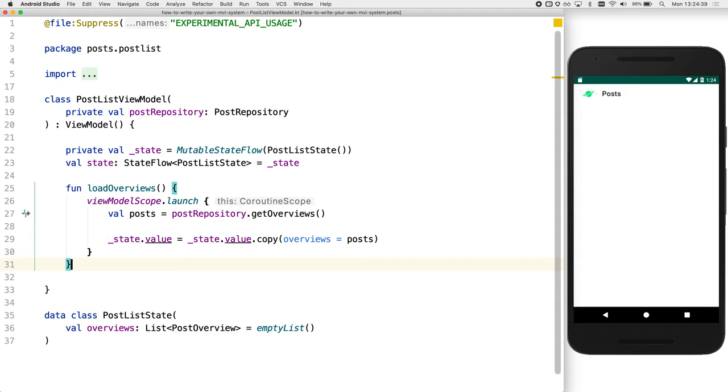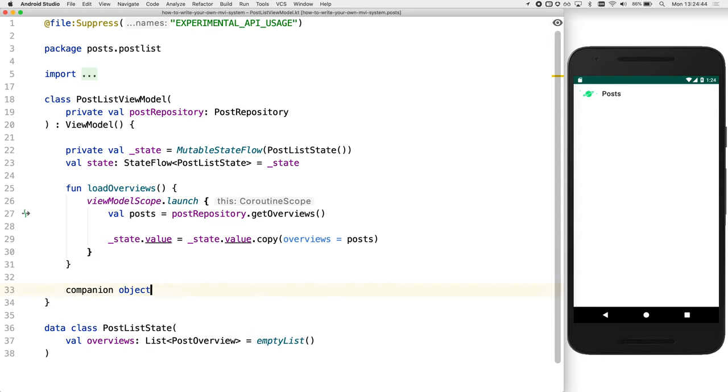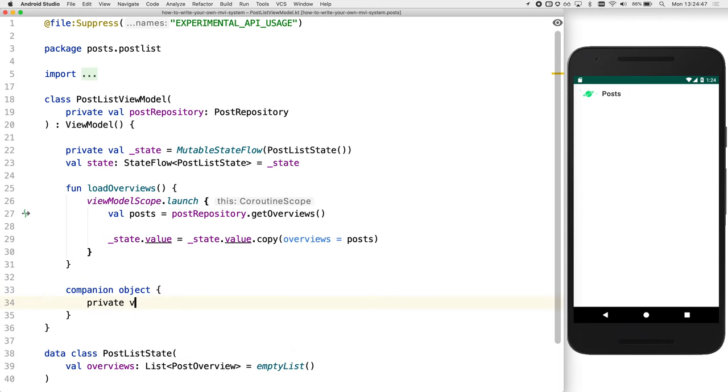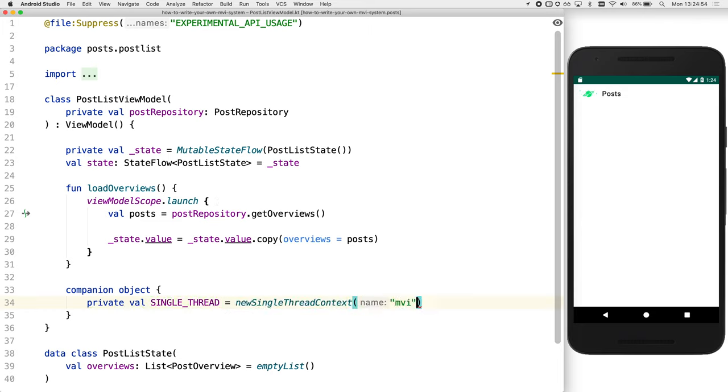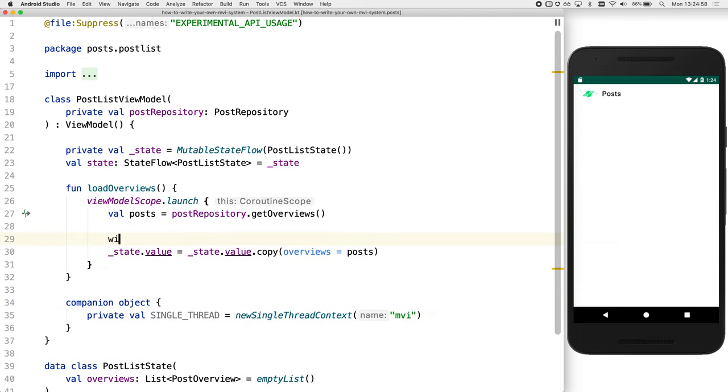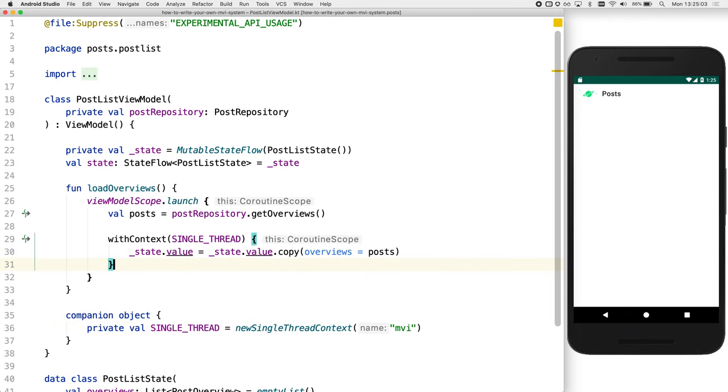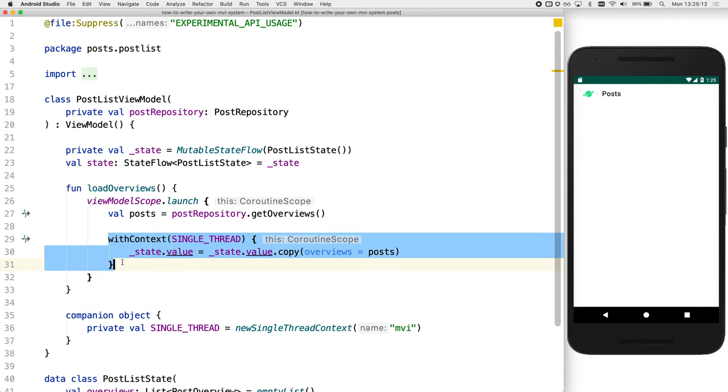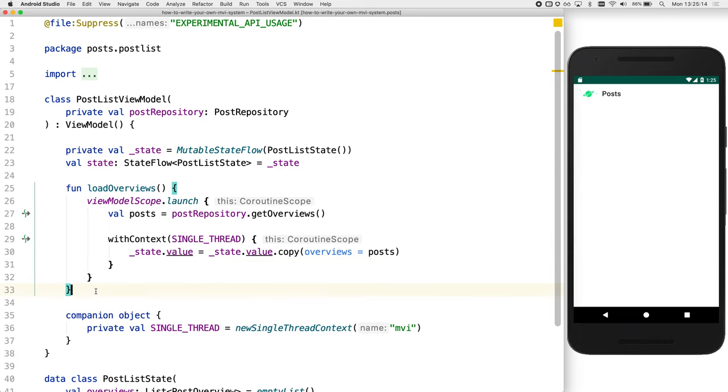A slight issue with this implementation, though, is that many different threads could try and alter the state at the same time. So we need to protect ourselves from that. And one way to do that is to ensure that the state can only ever be modified from a single thread. Okay, so good idea. Now JVM actually contains a new single thread context, so let's just use that to create a single thread. And we'll create this in a companion object. And now we can wrap our state change with context single thread.